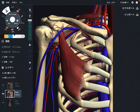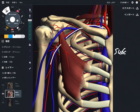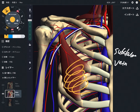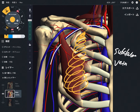Clavipectoral fascia has a relationship with the subclavian vein. Reviewing the myofascial connection: clavipectoral fascia → fascia of subclavius → posterior to clavicle. At the area posterior to the clavicle, the subclavian vein and this myofascial structure are in close relationship — they are very, very close.